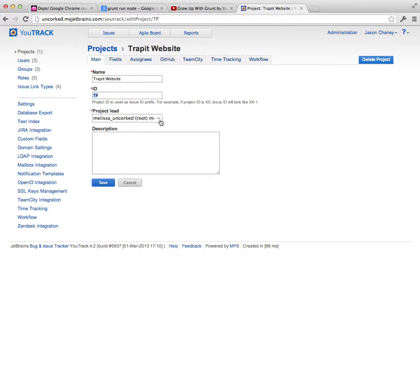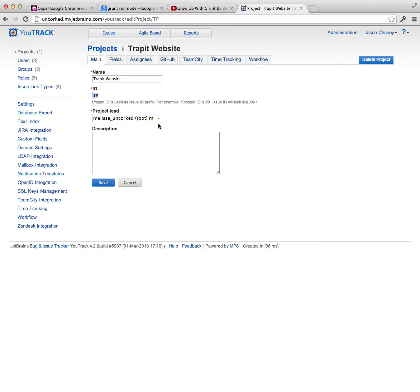The project lead is the person who's going to be receiving all email notifications or instant message Jabber notifications. A lot of people like Jabber, so they don't get a bunch of email, but it will support either one. Basically, anything that changes about a particular ticket, this person will be notified about what's happening.